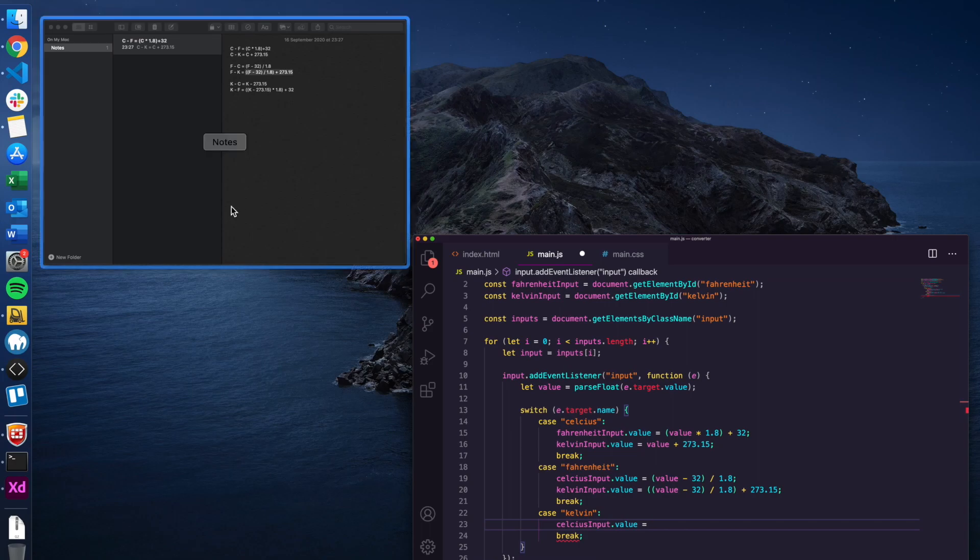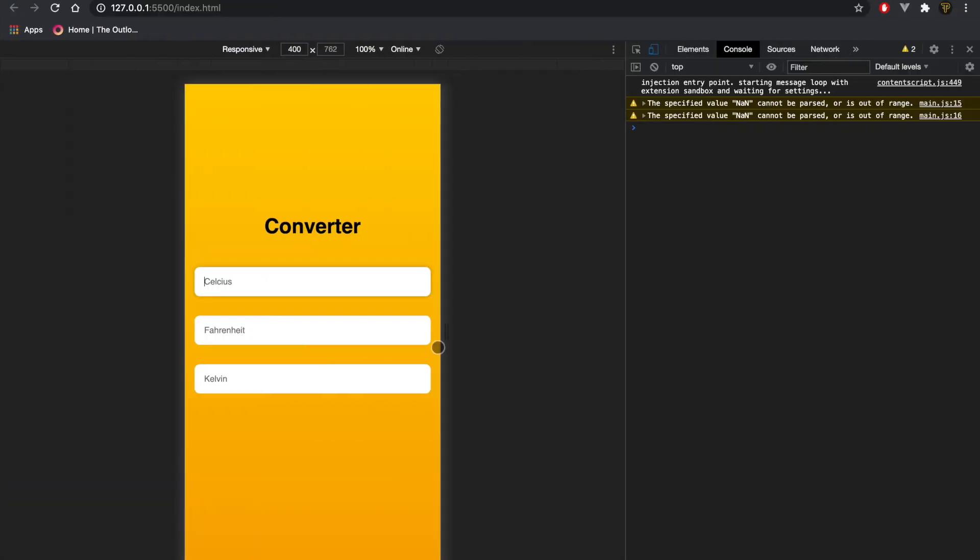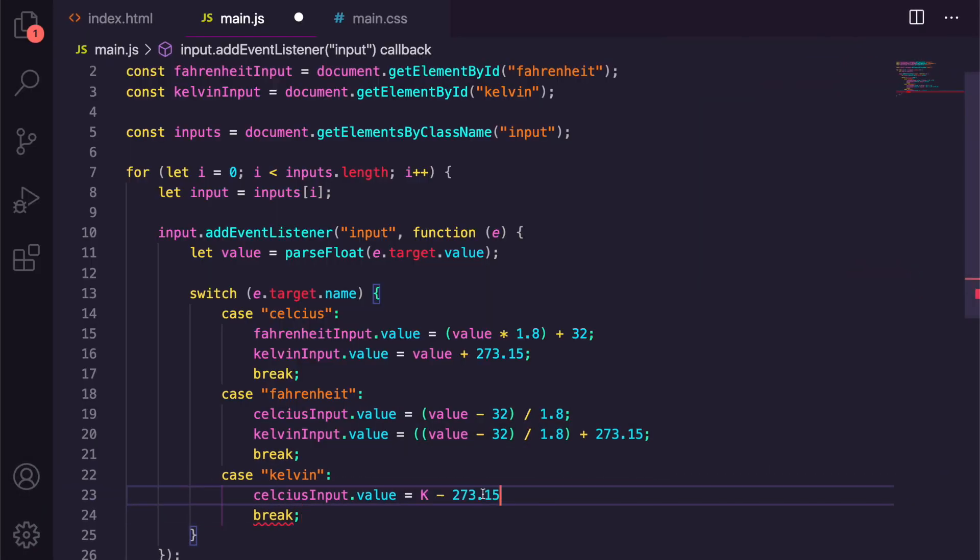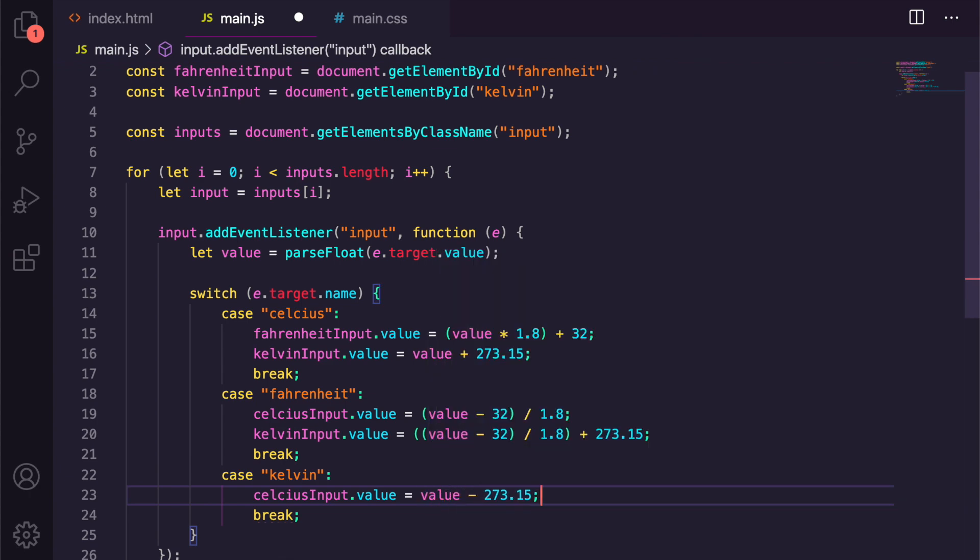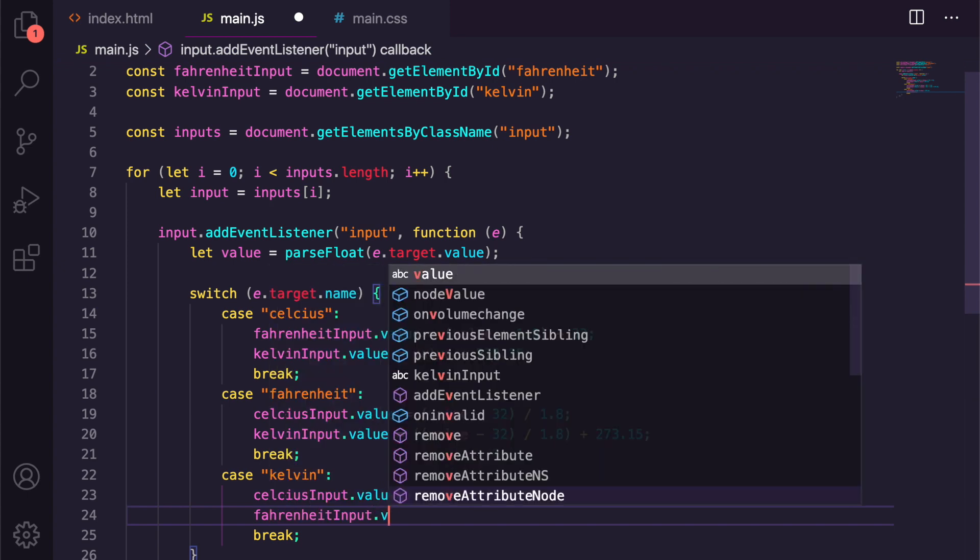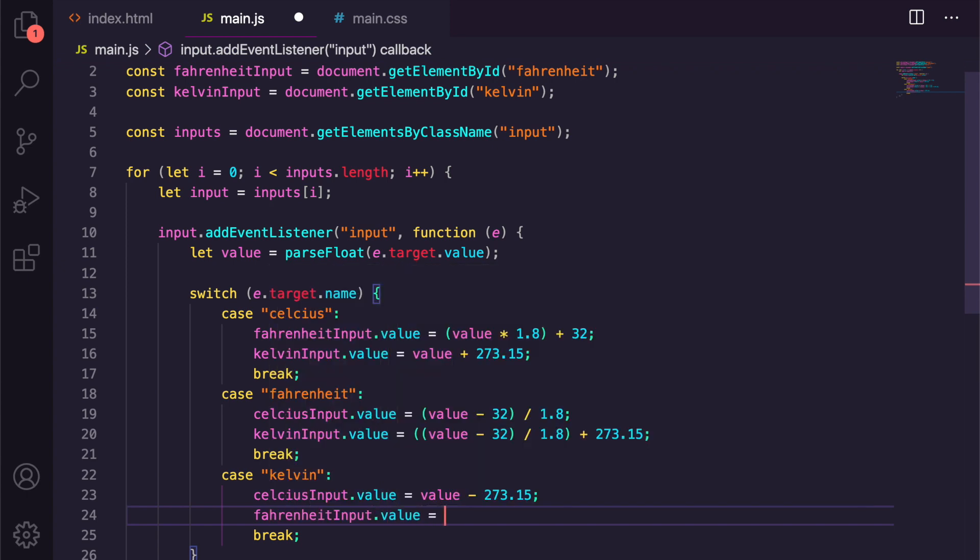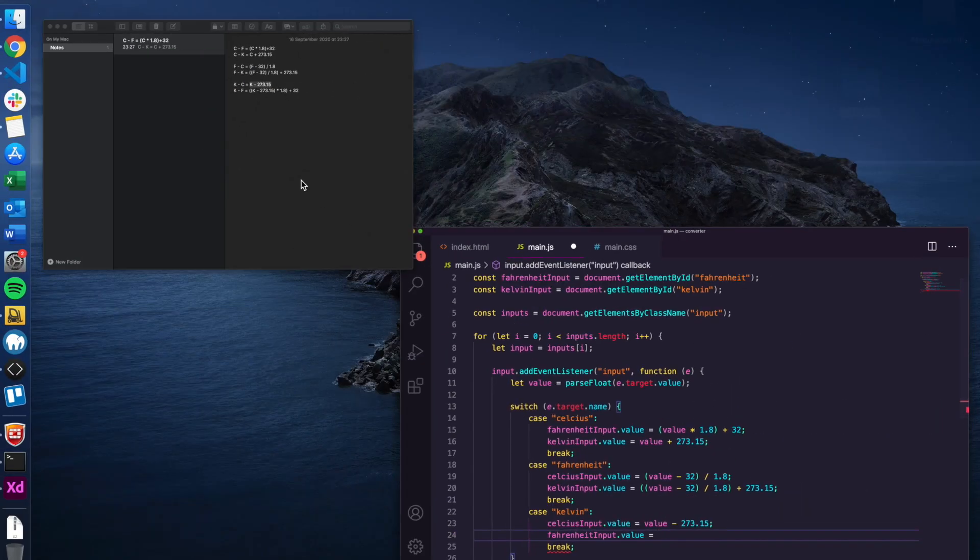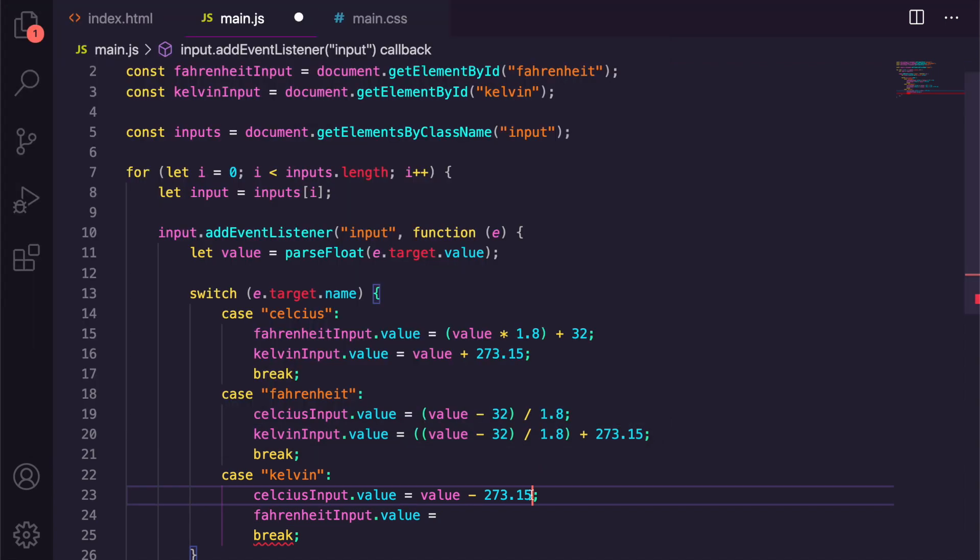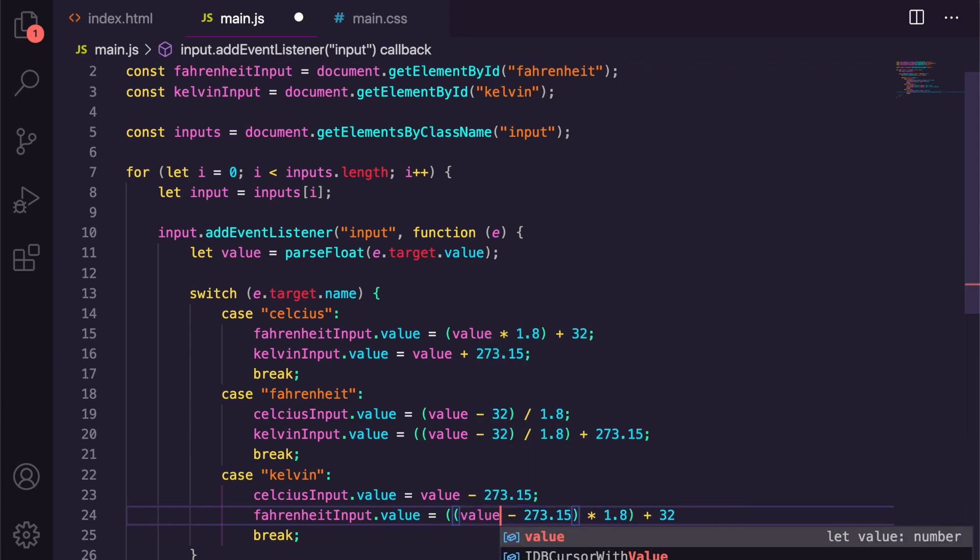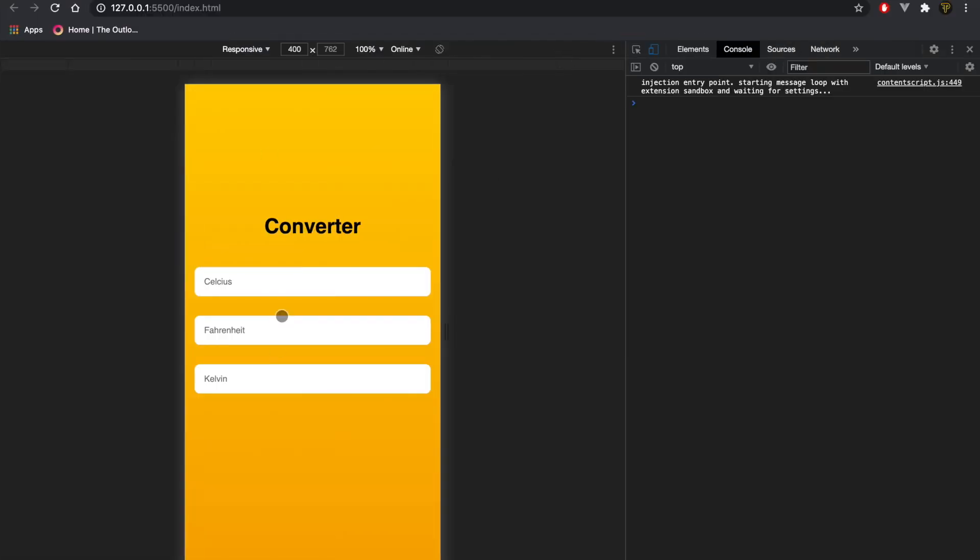And I'm just going to copy the formulas each time. I know these ones off by heart but it's fine, we can quickly grab them, makes it quicker. And then we're just going to say fahrenheitInput.value is equal to, I keep going the wrong way, apologize. And again K should be value.